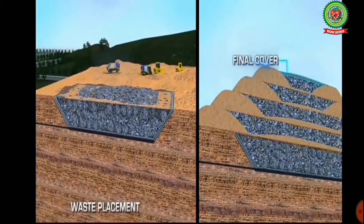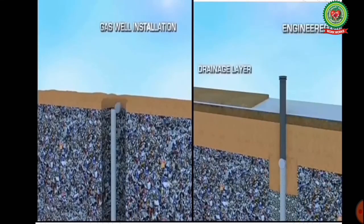Daily, waste placement is done in layers, one after the other. After a few days, a final cover is placed on the different layers of the disposed organic matter, as you can see in this picture. Then a gas well installation pipe is put in place, and finally an engineered capping is completed.